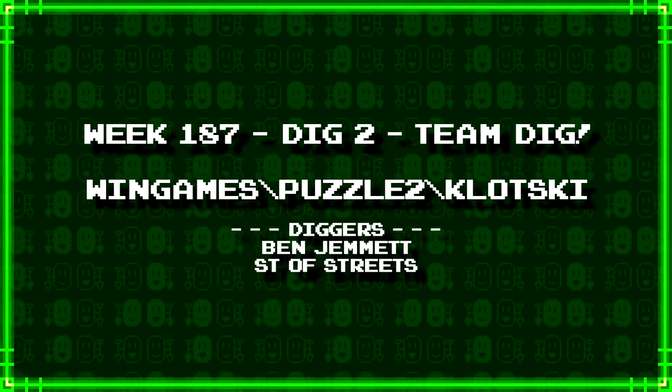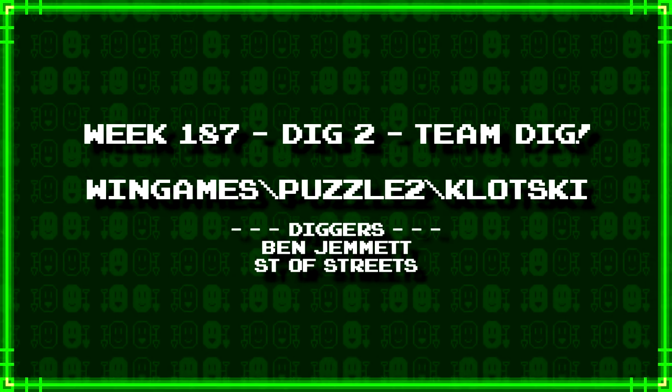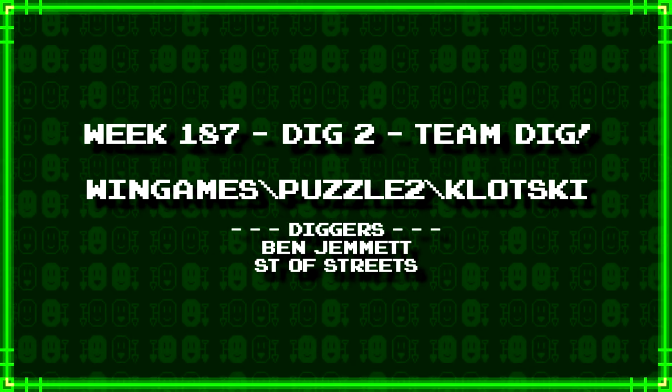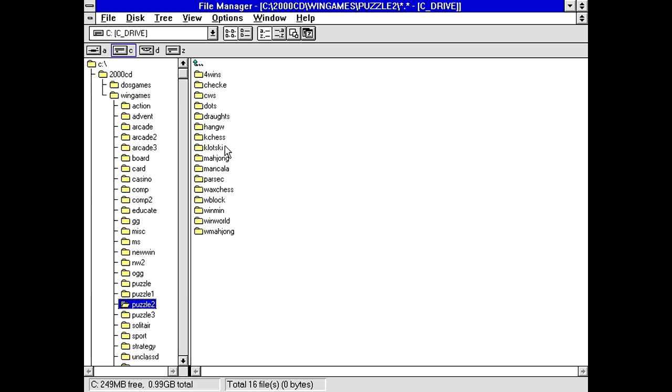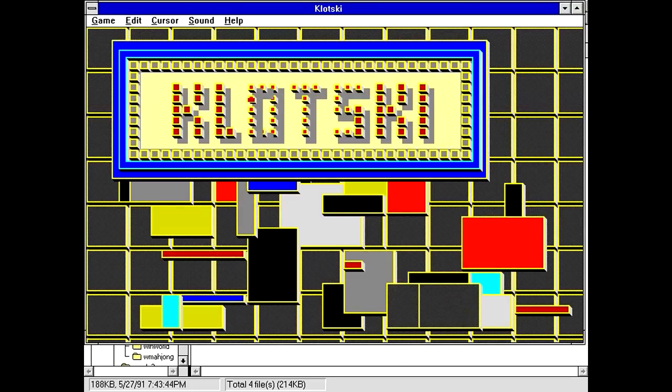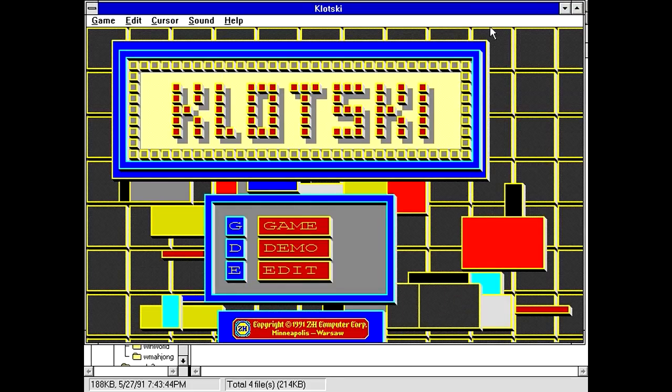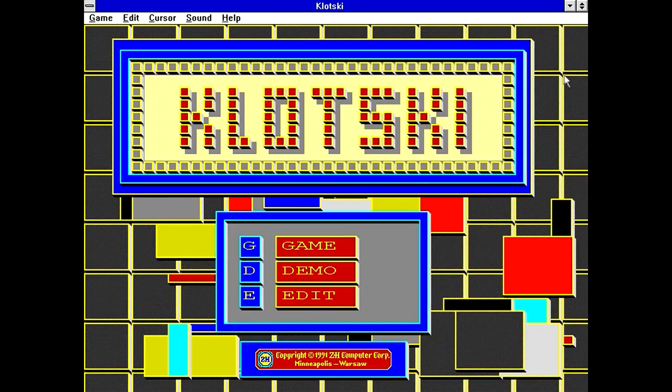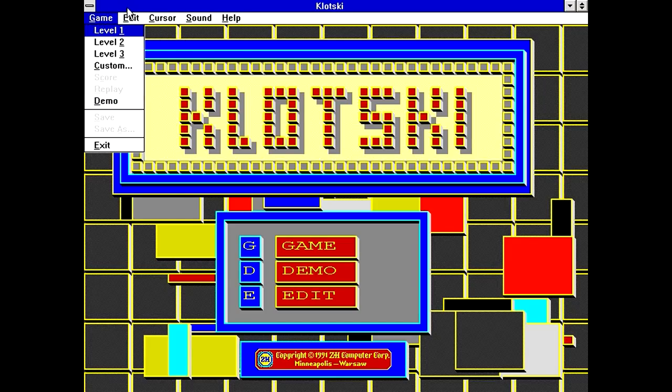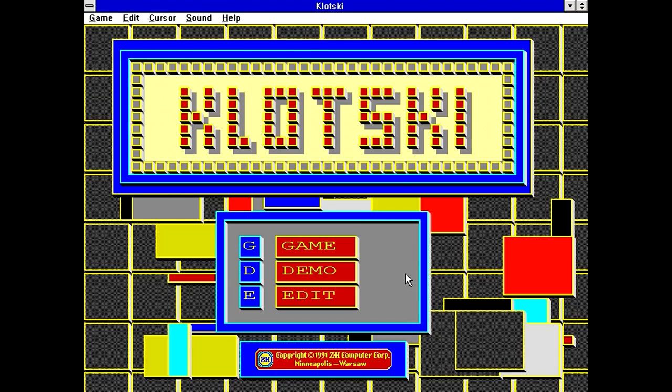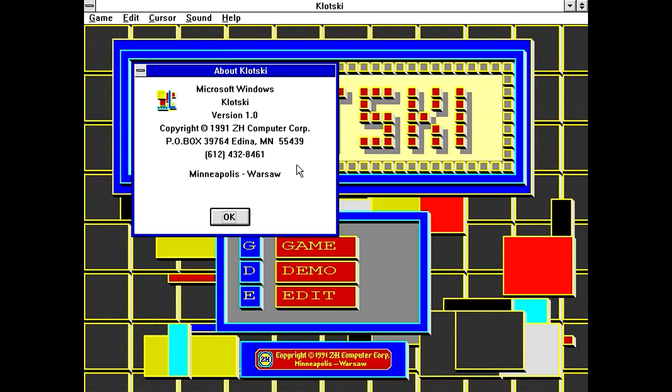Next up, we have a team dig from Ben Jemmet and Saint of Streets. WinGames backslash Puzzle2 backslash Klotski. If I'm remembering correctly, I think I covered Klotski on the episode 50 of Ancient DOS games that I was going through... Or not episode 50, no. It was when I was covering all the Windows games. That... All the Windows 3.1 games that I was familiar with. And I think this is that same game? Yeah, this is that same game. But you know, it's been a while. And maybe not everybody's watched that particular episode or particular filler video. Plus it'll be interesting to see if this is like the exact same thing. Although I think it is.